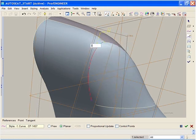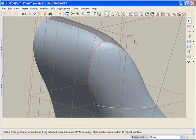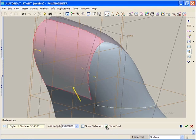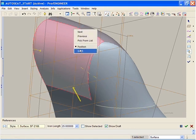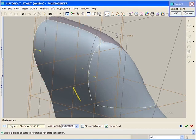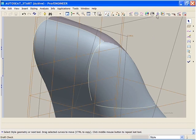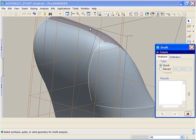Prior to ProEngineer Wildfire 3.0, this would have required a lot of construction and the creation of multiple features. Now it is just a simple connection on the curves and surfaces. Now we can define the surface connection. One simple connection now ensures our required draft is maintained along the entire edge of this surface.